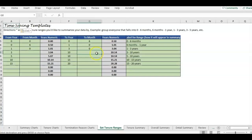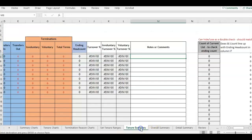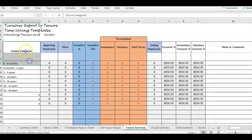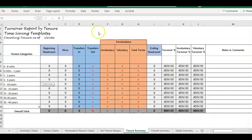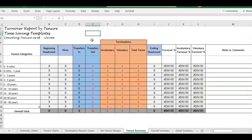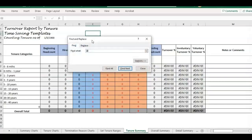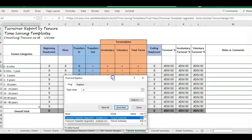Now if I go to Data, Edit Links is no longer even an option, because we have no more links in the file. So that is how you can double-check and remove your external links. I also have one more example — for this second example I'm still going to use Ctrl+F and search for .xl to find the formula.